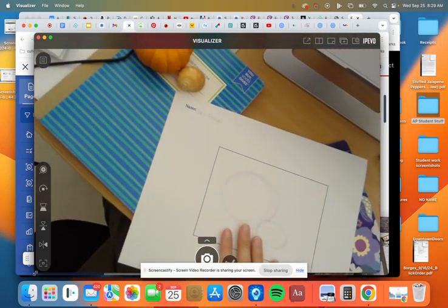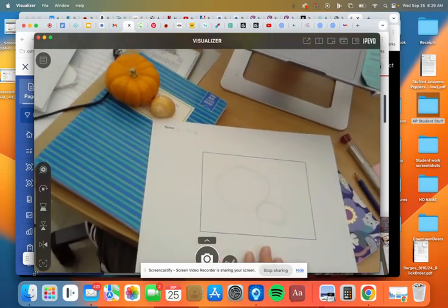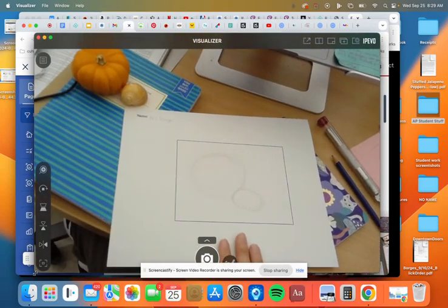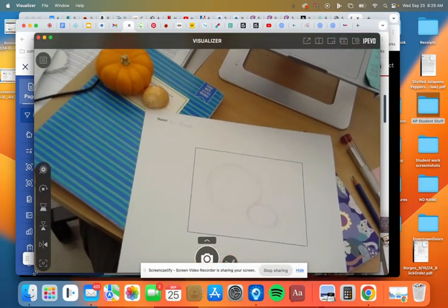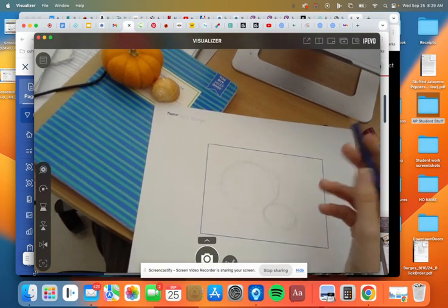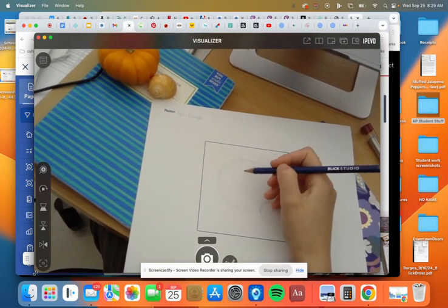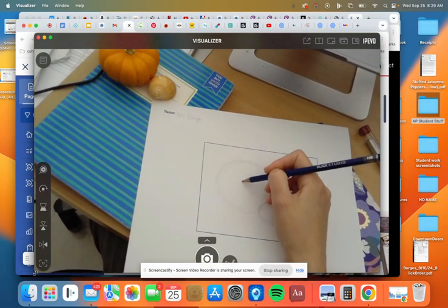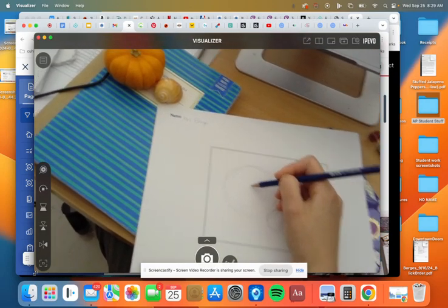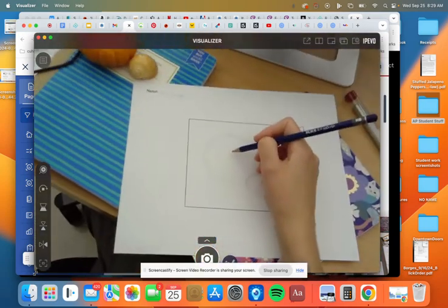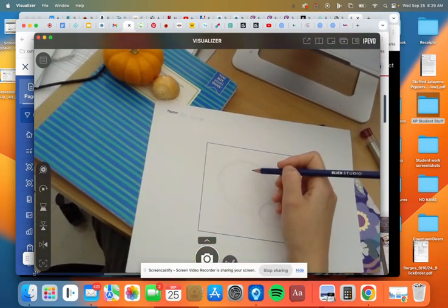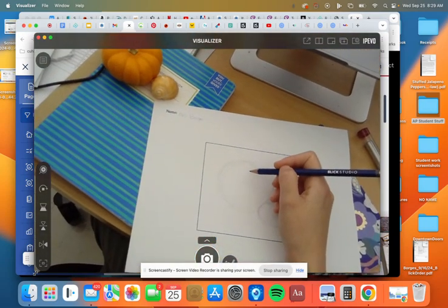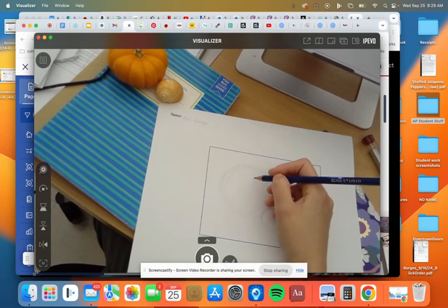You block in your shapes, and once you're happy and you think that you've filled the space well and you create a nice little composition, that's when you can actually start to go in and really draw this thing and draw exactly what you see from the angle that you see it in, which is what you're going to be doing with your shoes. So let's go ahead and do that.